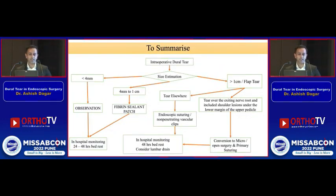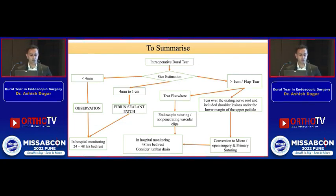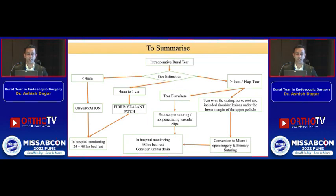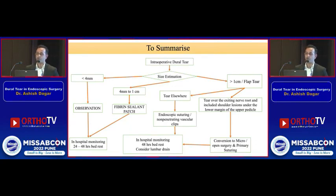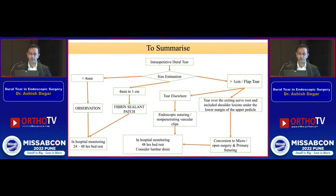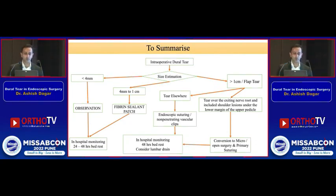To summarize: if there is an intraoperative dural tear less than 4 mm, we can simply observe. If it is between 4 mm and 1 cm, we can use the fibrin sealant patch technique demonstrated. If the tear is more than 1 cm, convert to open surgery or use one of the available suturing techniques — suturing of such tears is mandatory. That's all from my side.